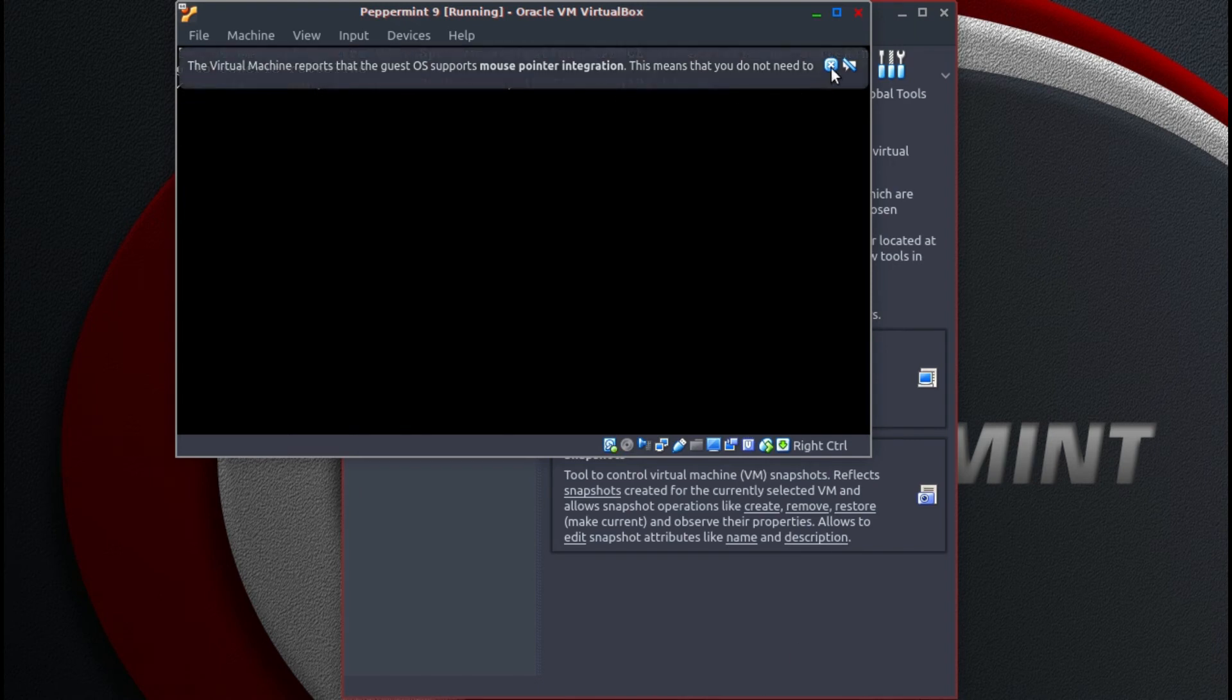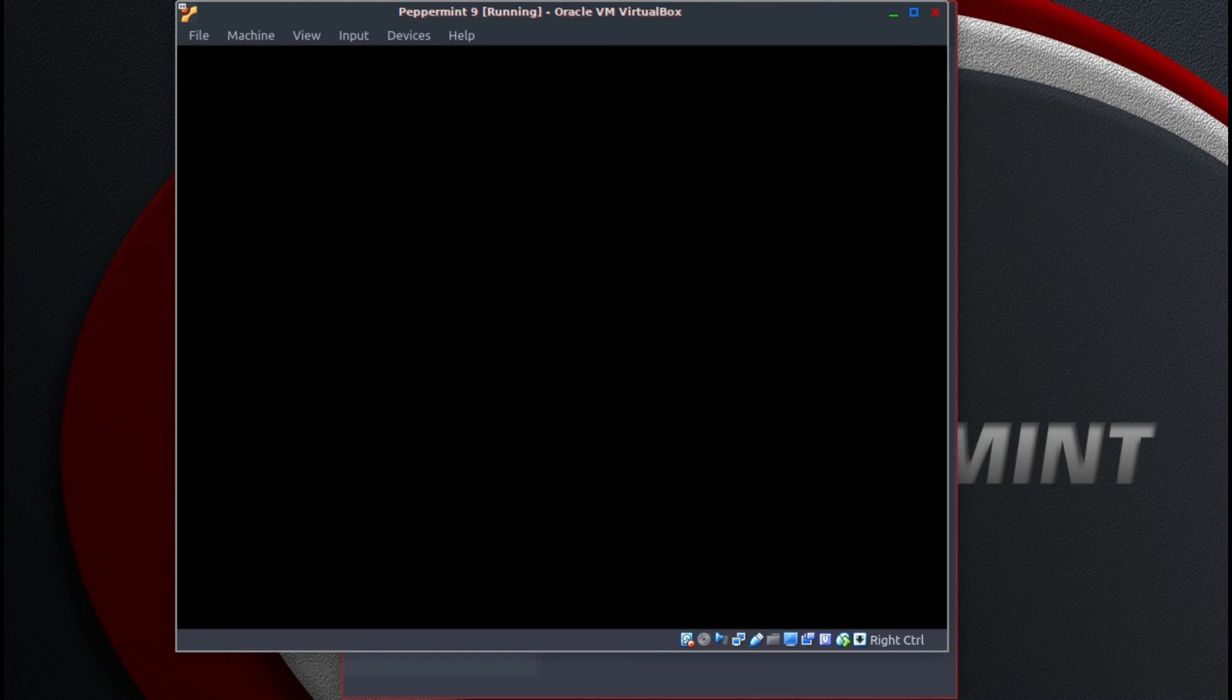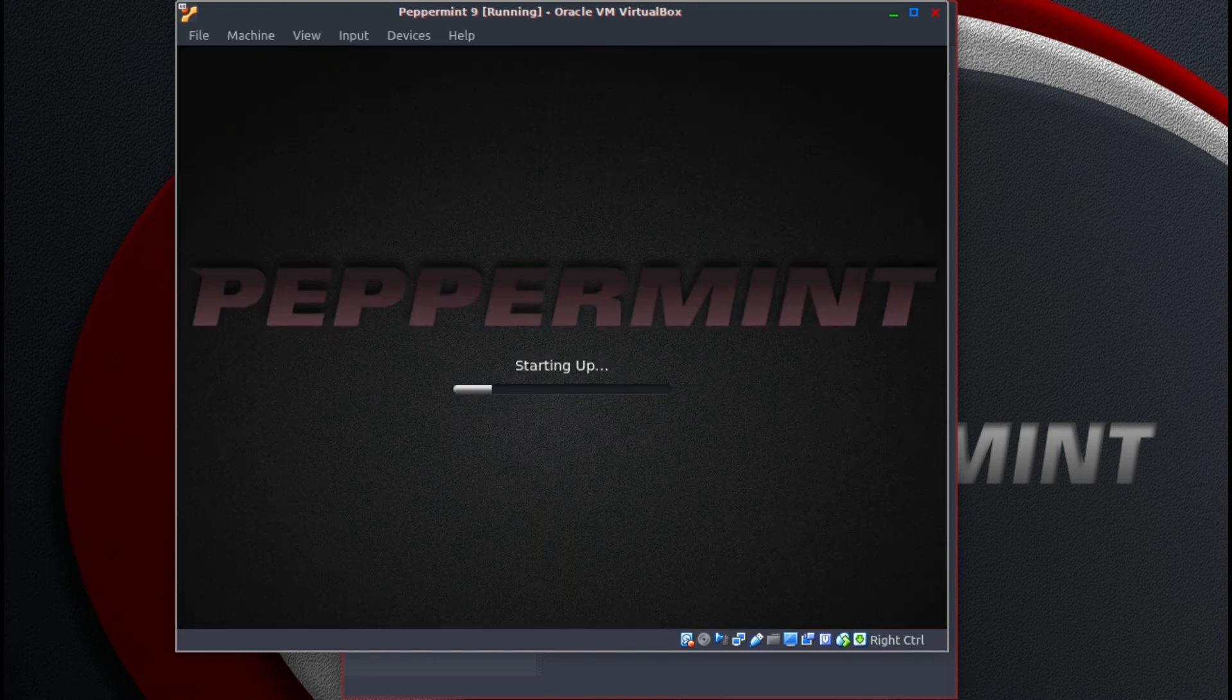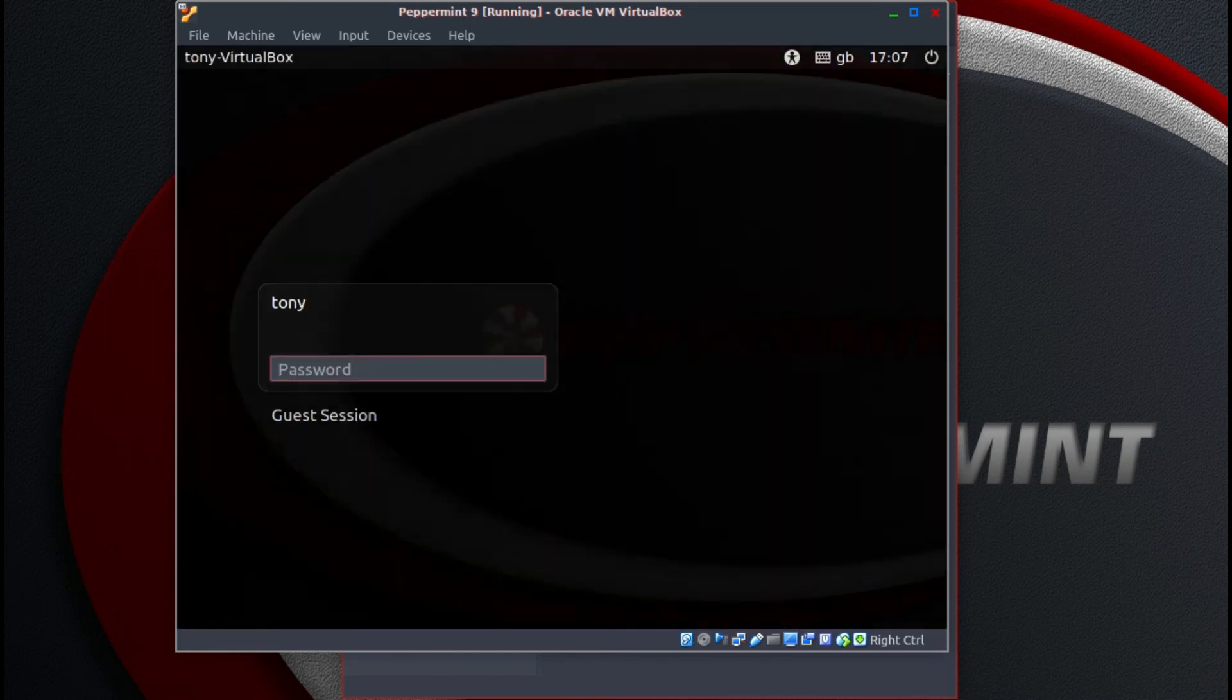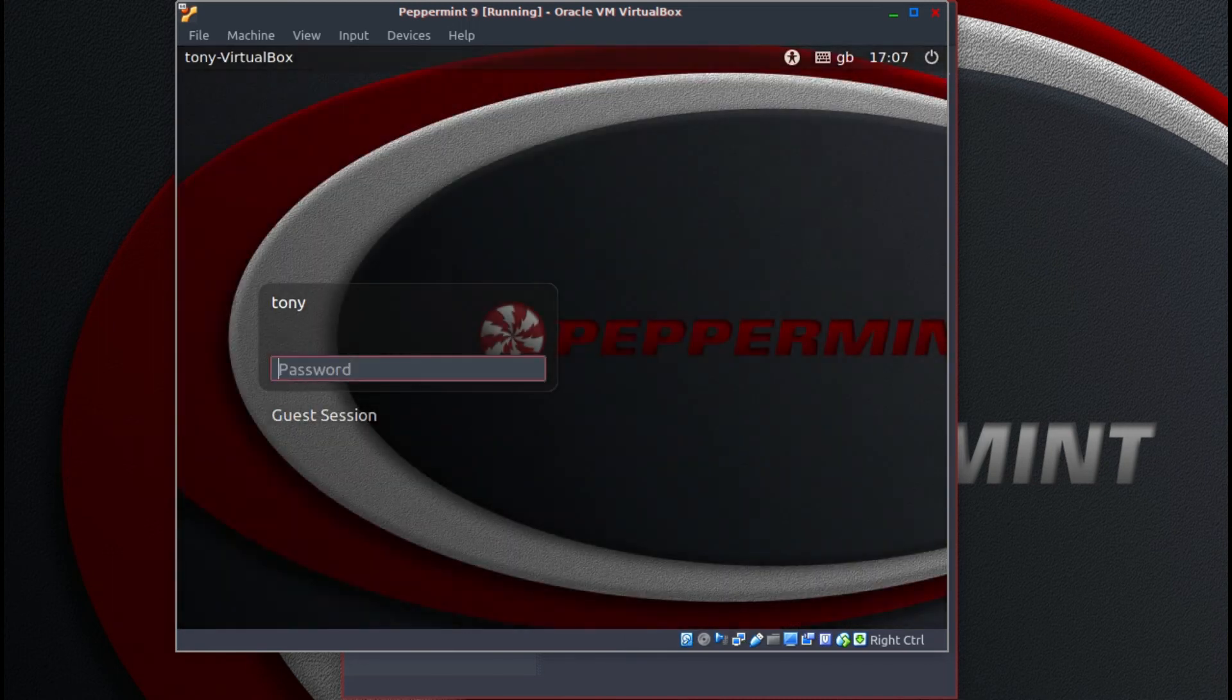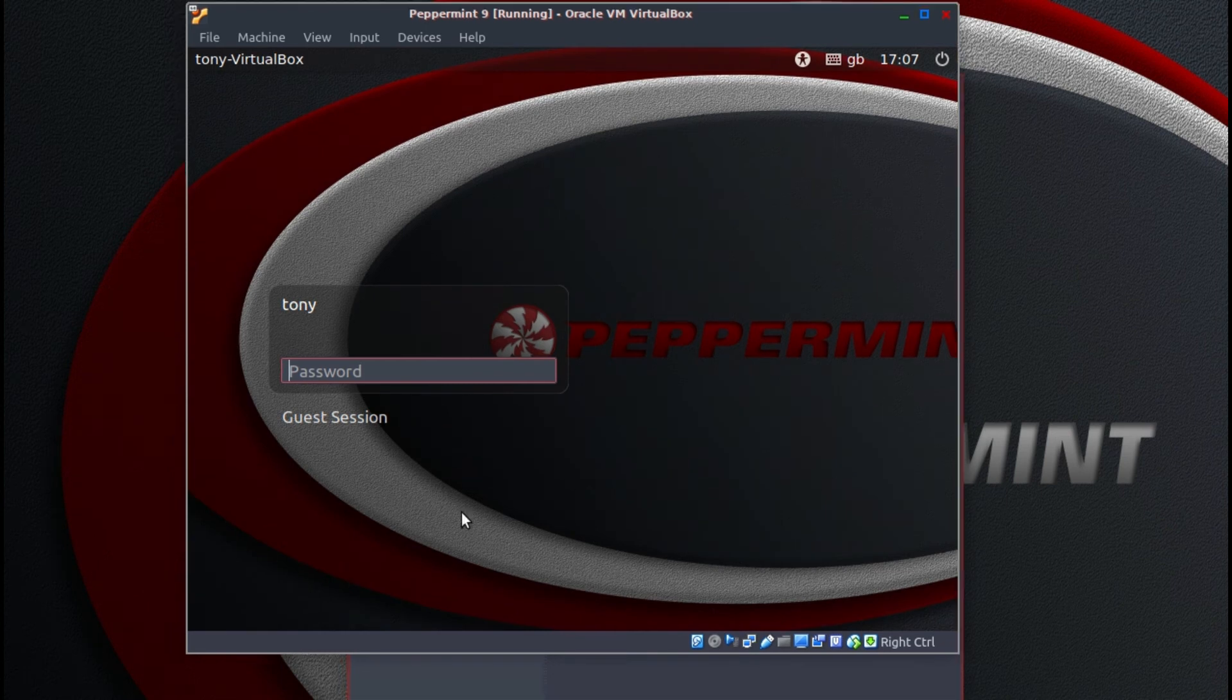Again we can close. I don't think they're warnings, more information things.